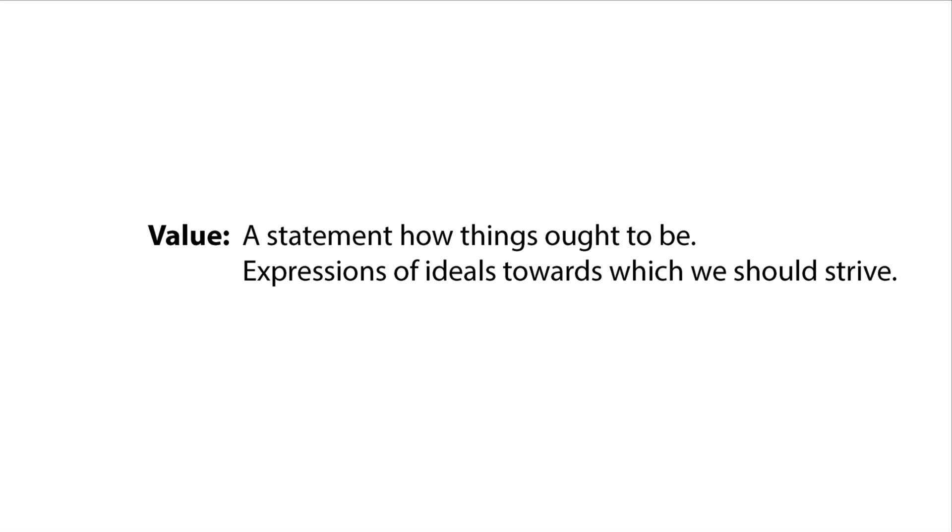A value is a statement about how something ought to be. It expresses an ideal towards which we should strive. We describe statements about values as normative statements.